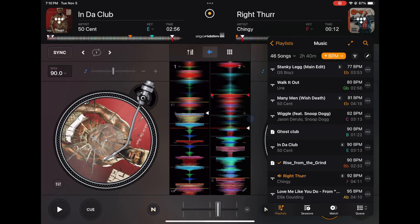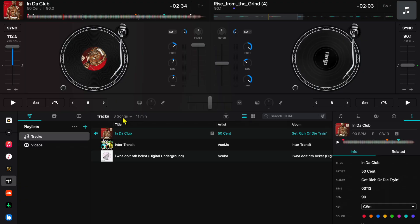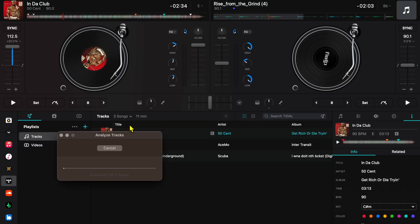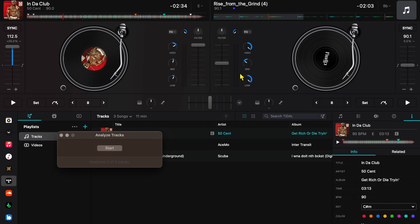On the MacBook it's pretty much the same. So here we are in the playlist on the MacBook, and then we're going to press the drop down menu on the songs and then press Analyze, and then it's going to analyze.